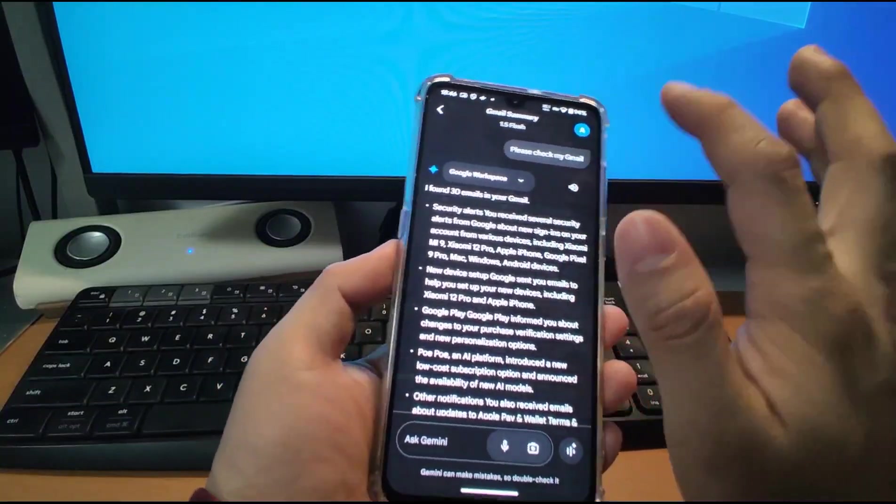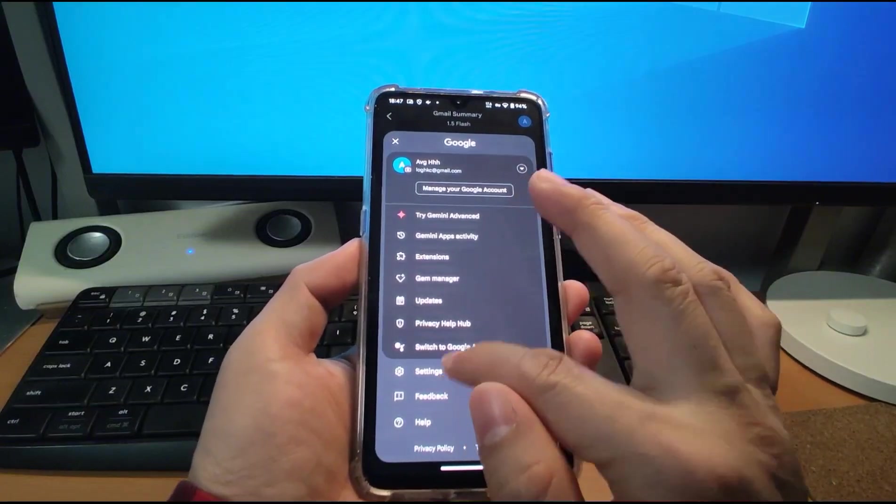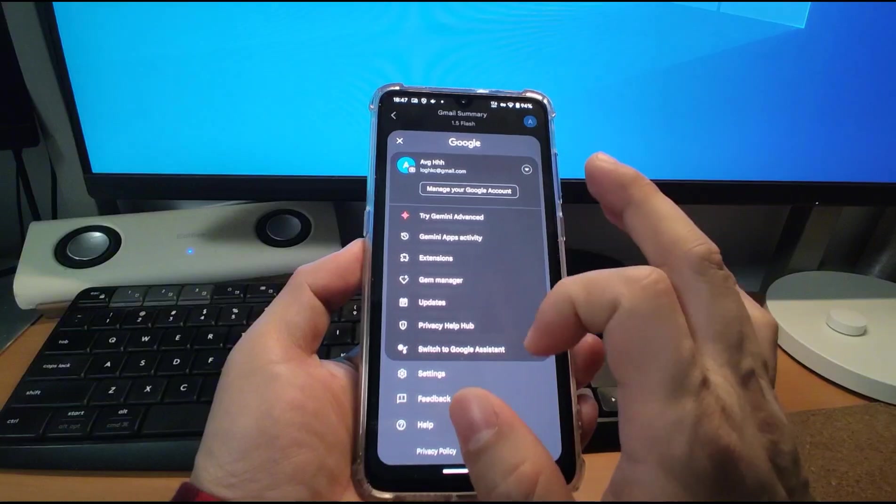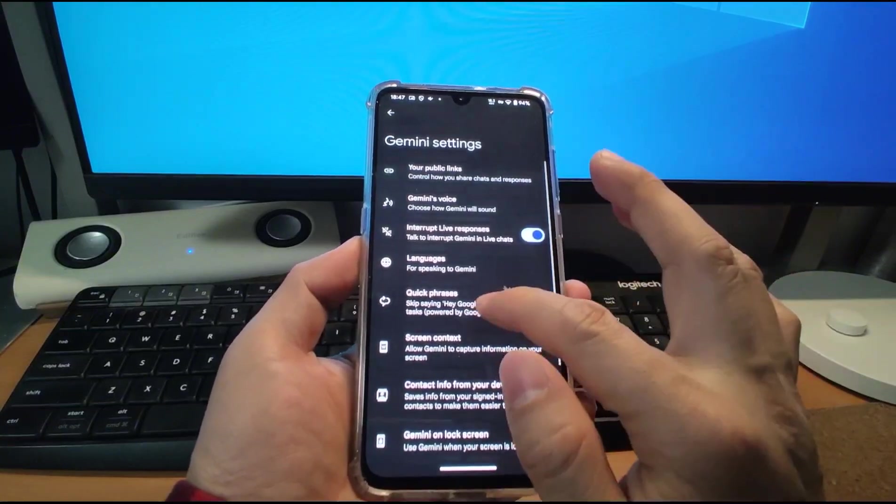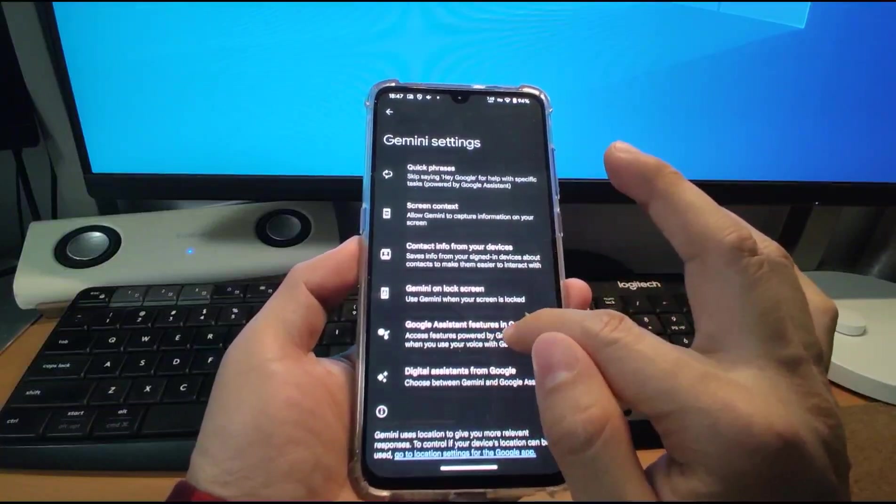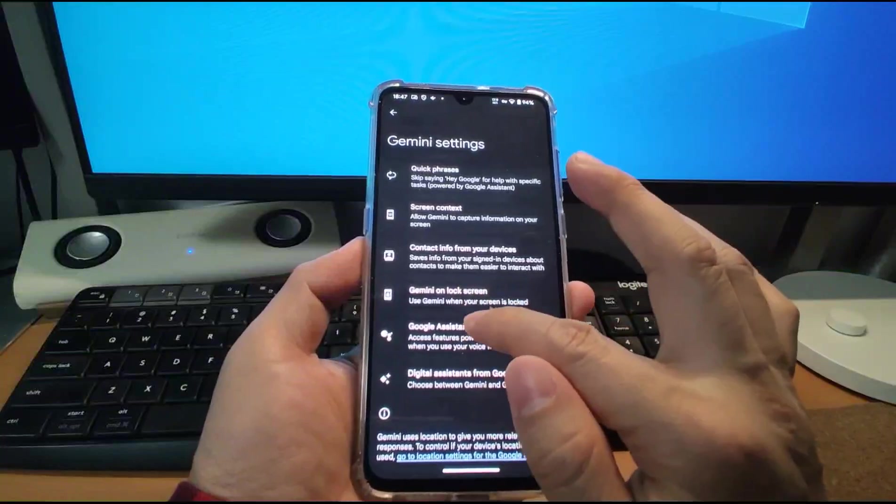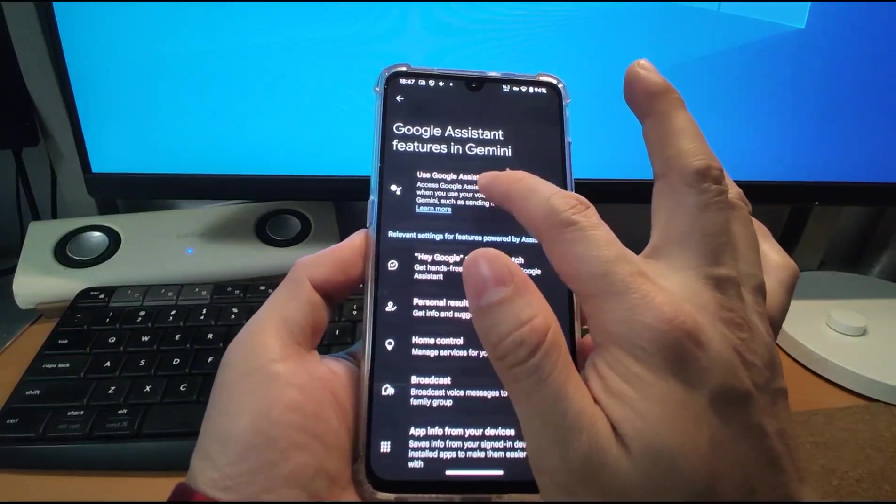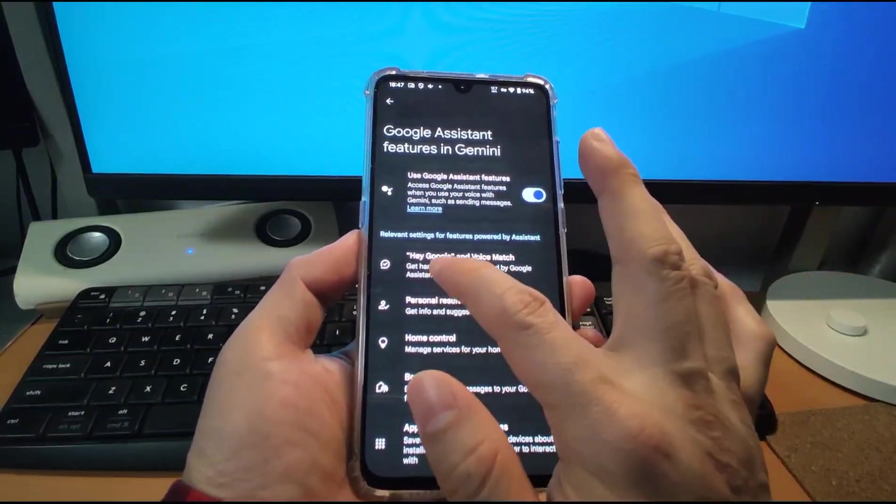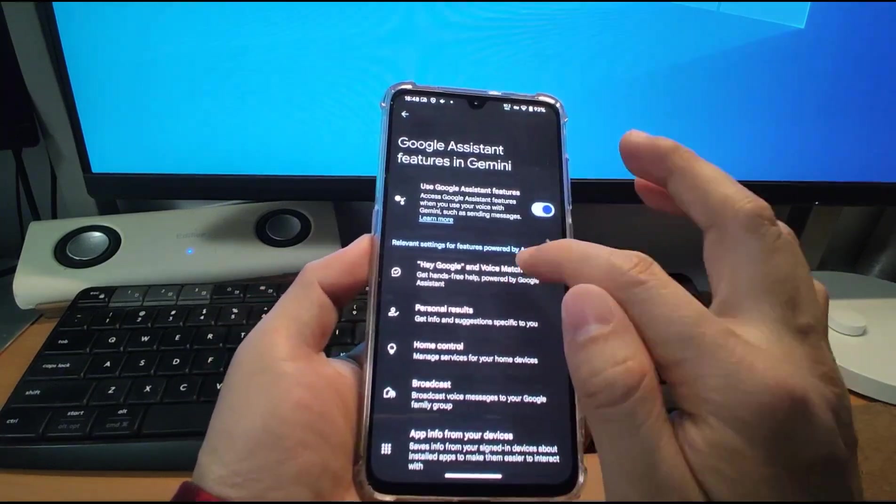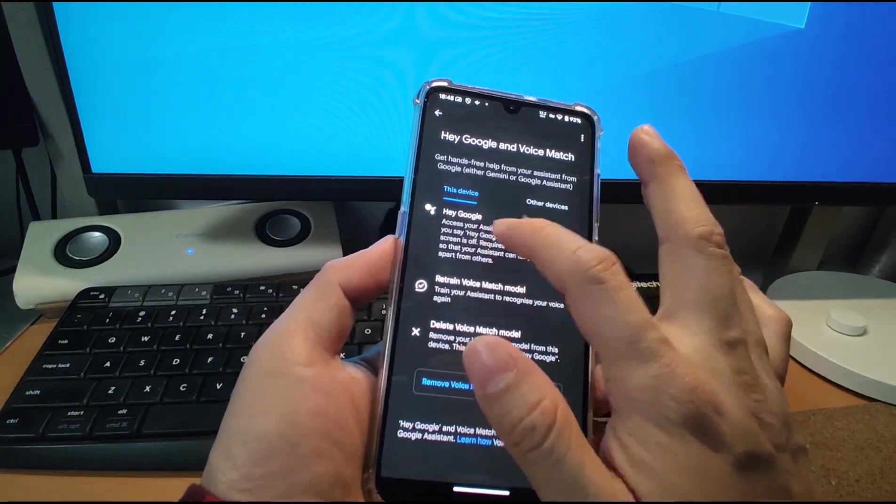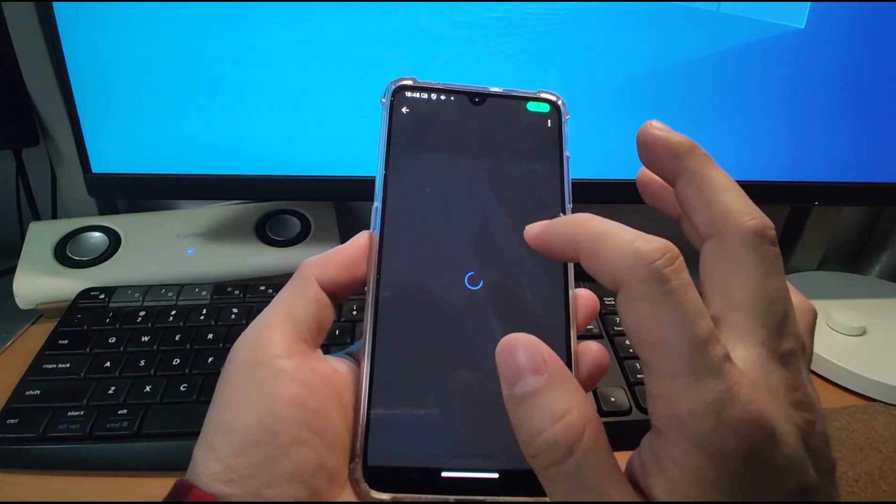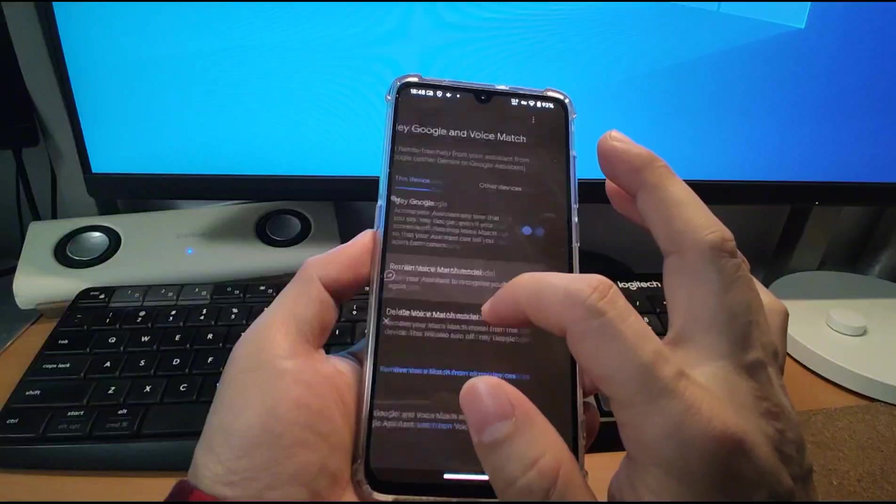And after that, you need also, you need to activate these settings, like, Hey Google, this kind of calling. Go to the settings. And you need to go to Google assistant feature in Gemini. You need to call this Gemini here. Click it. Google assistant in Gemini. Use Google assistant feature. Switch on. And, Hey Google. Click Hey Google voice match. And you need to do some trainings. Hey Google. Like, retrain voice match. Click it. Retrain voice match.